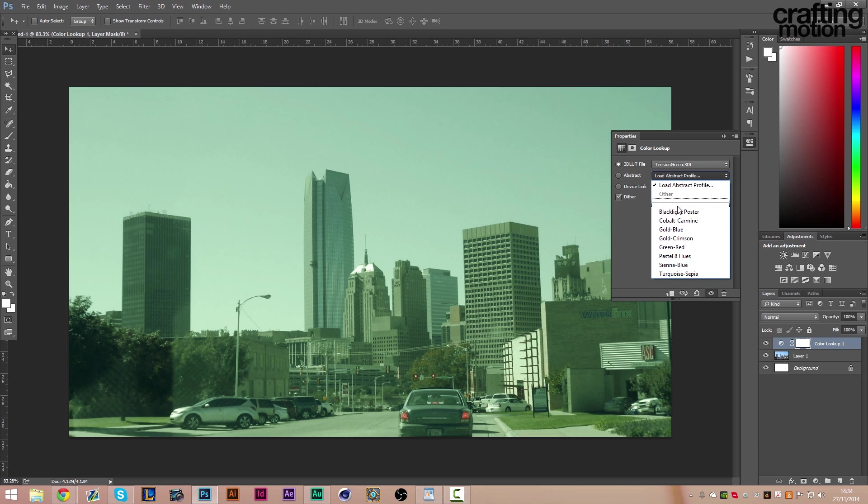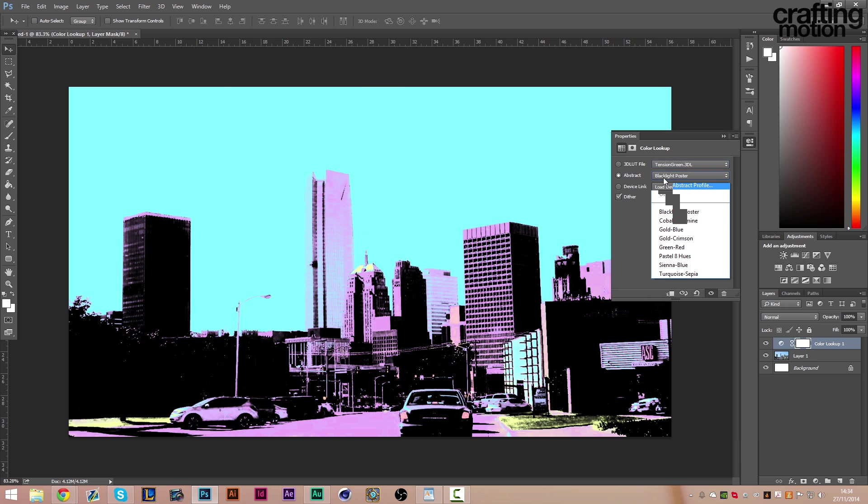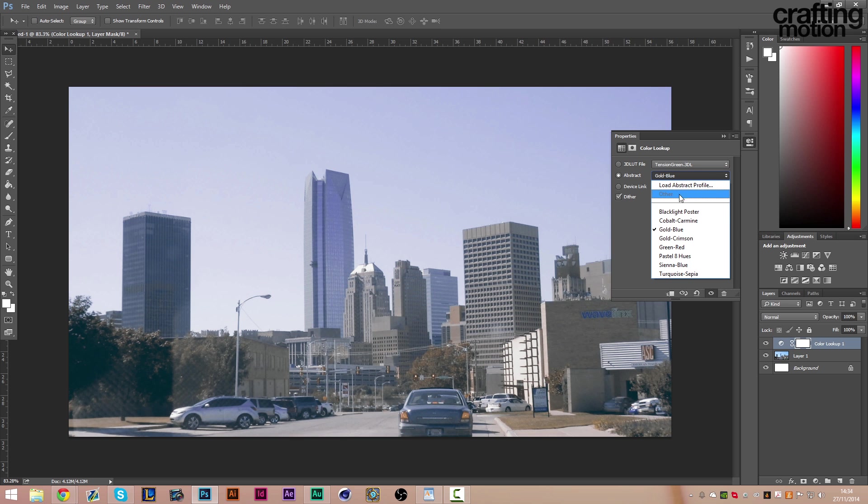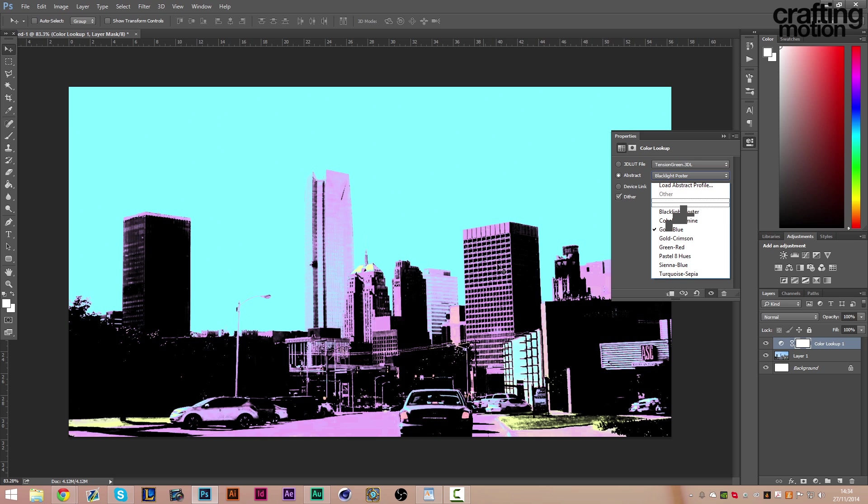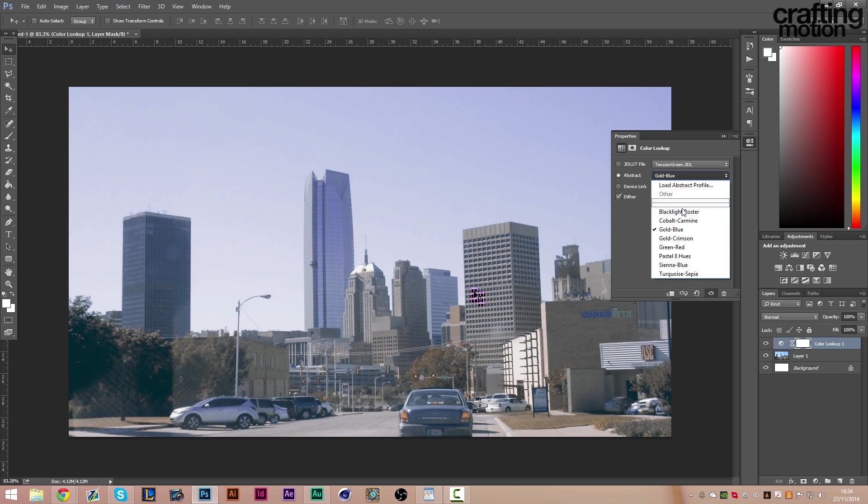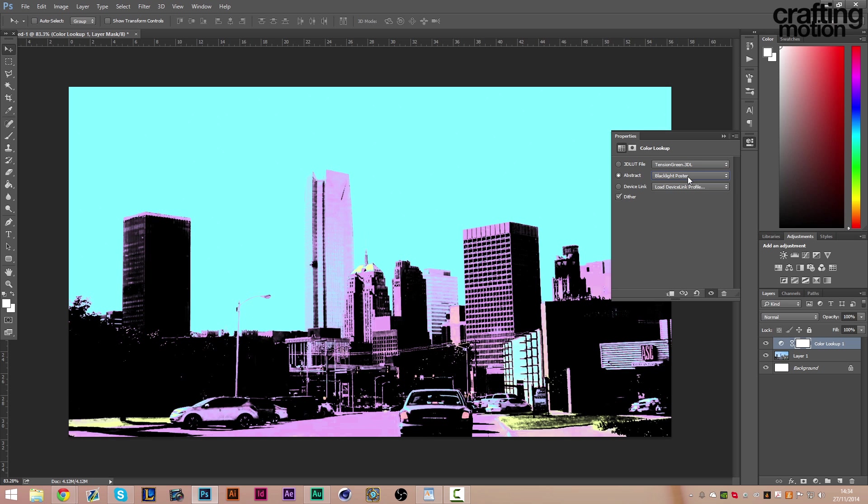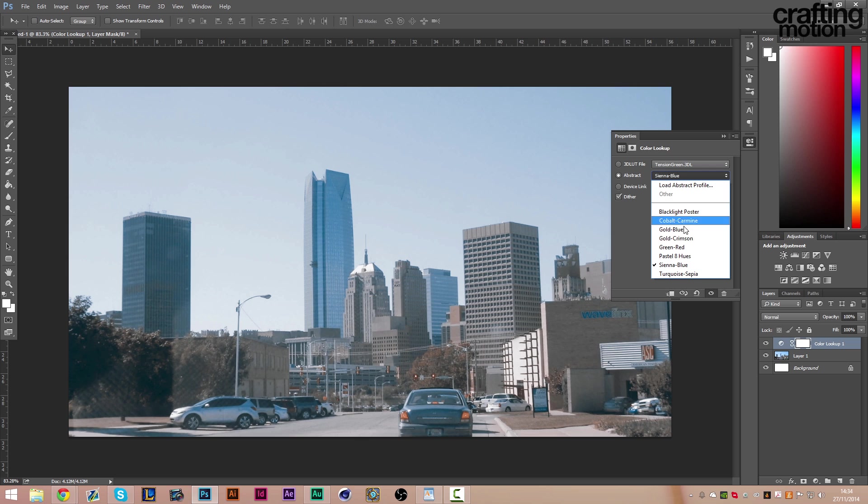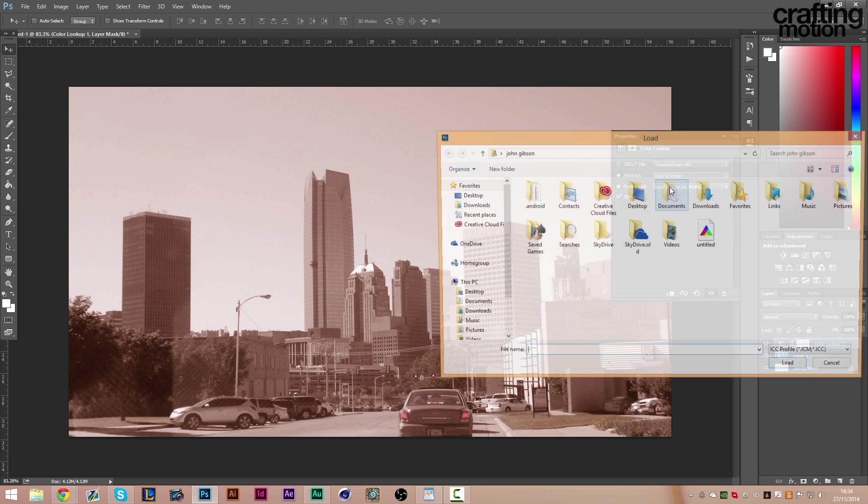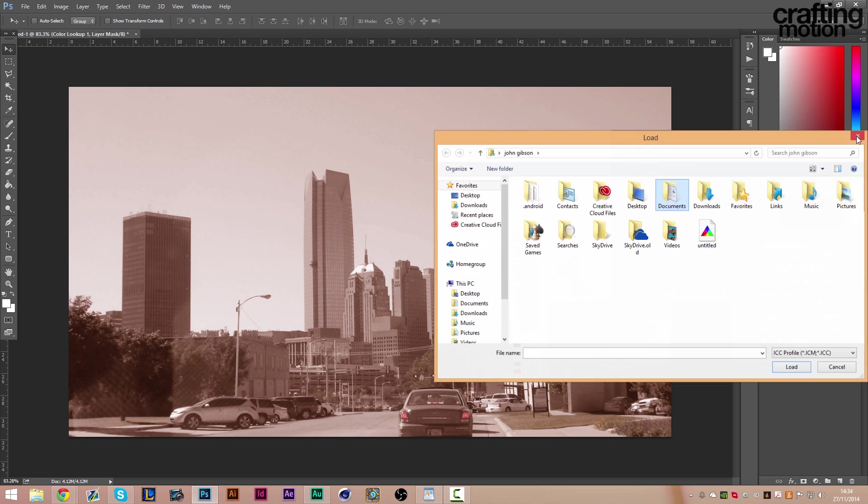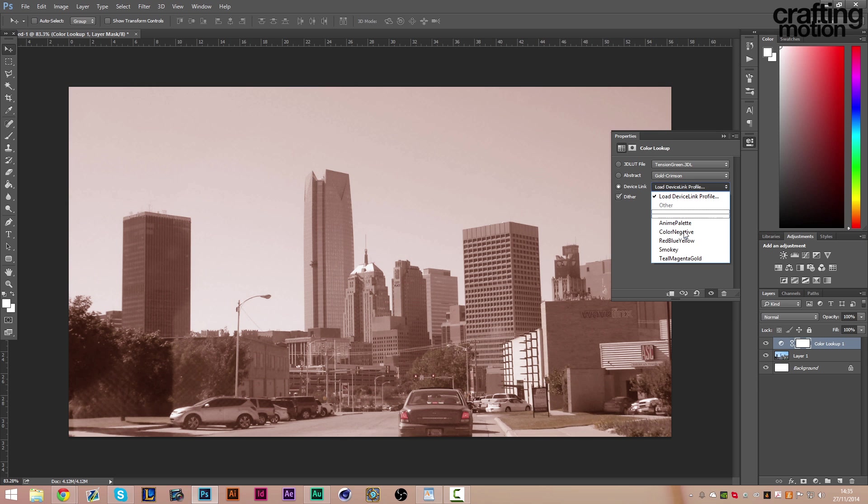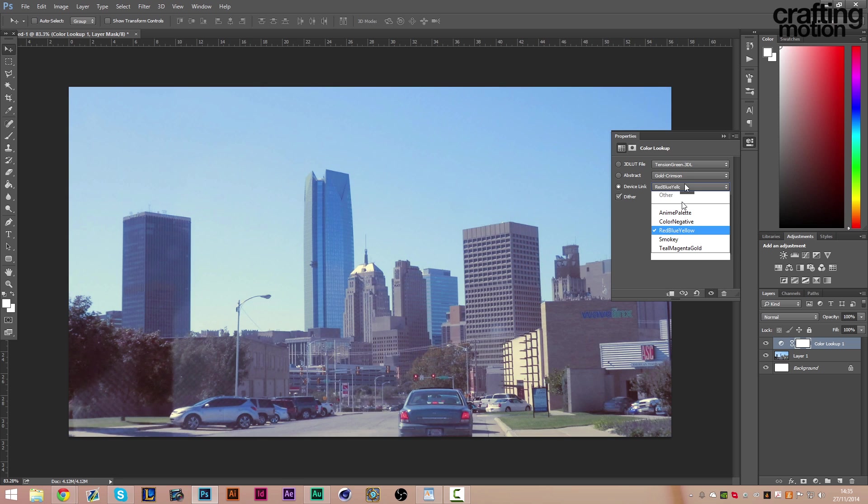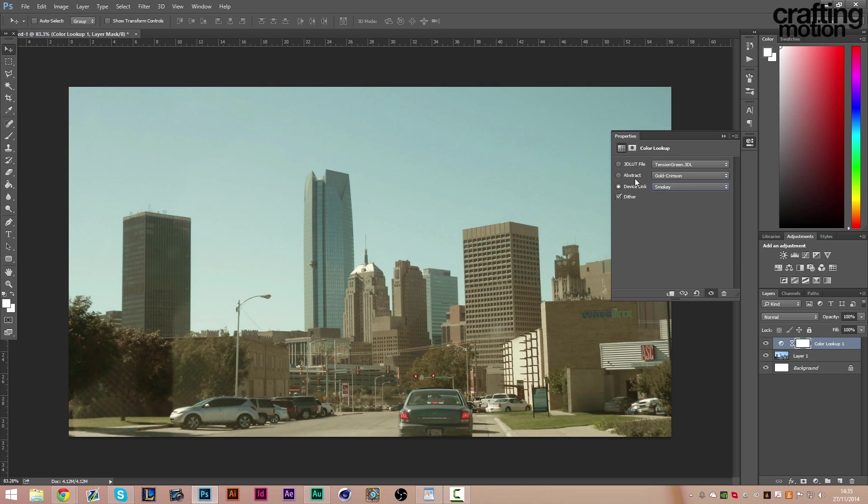Which is useful for different things. And then we've got the abstract ones as well which are things which are more striking I guess you could say. Blacklight poster is actually quite a nice effect. You've got all the different ones and the device link is for something else I believe. They do offer some color corrections. Yeah, you get the idea.